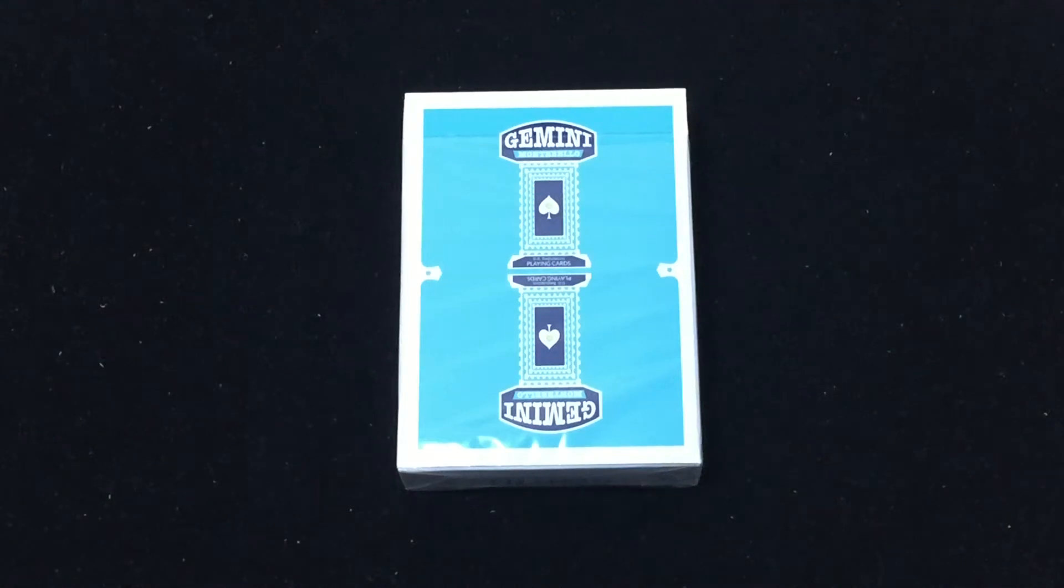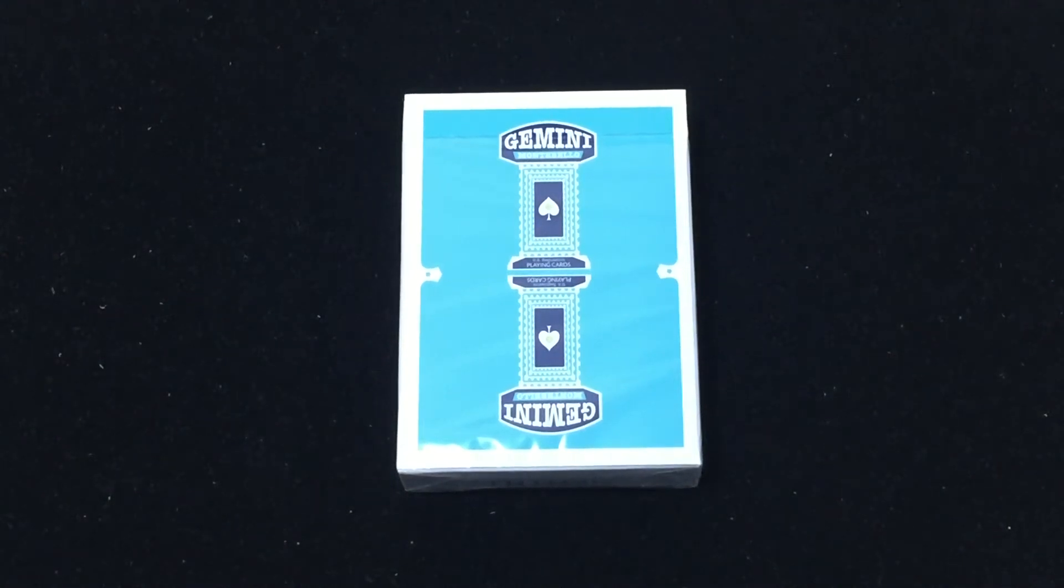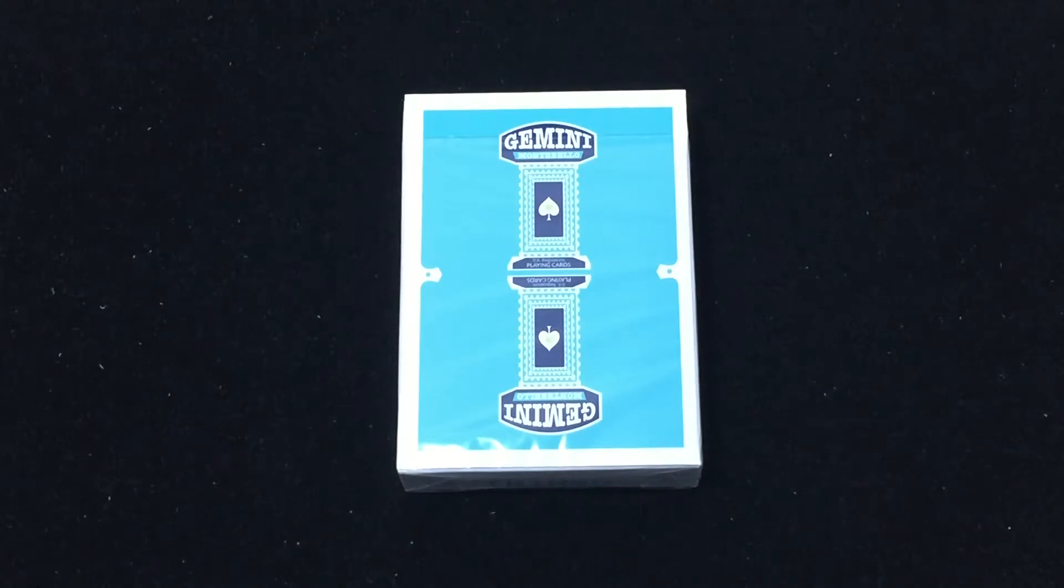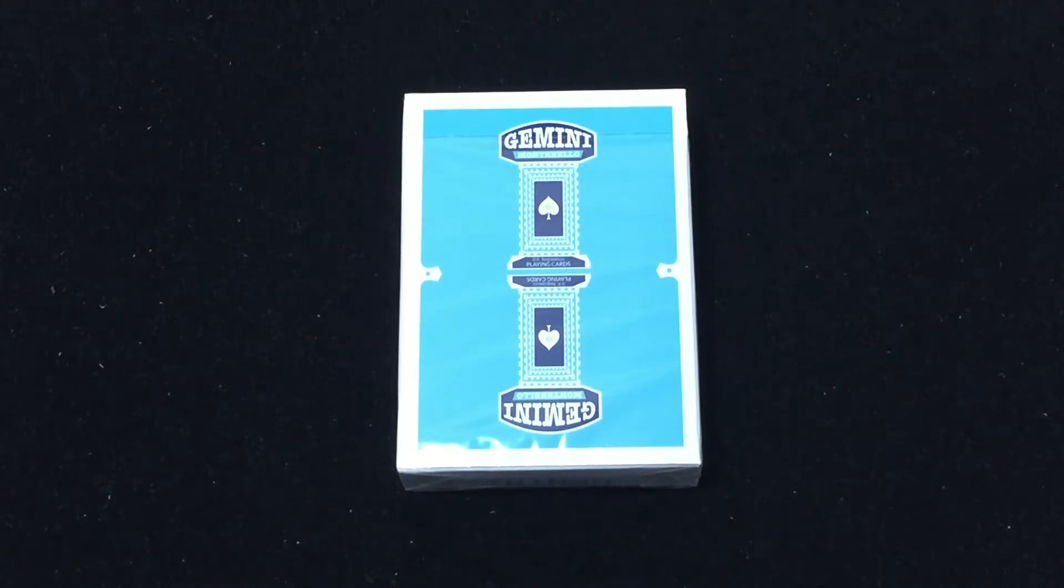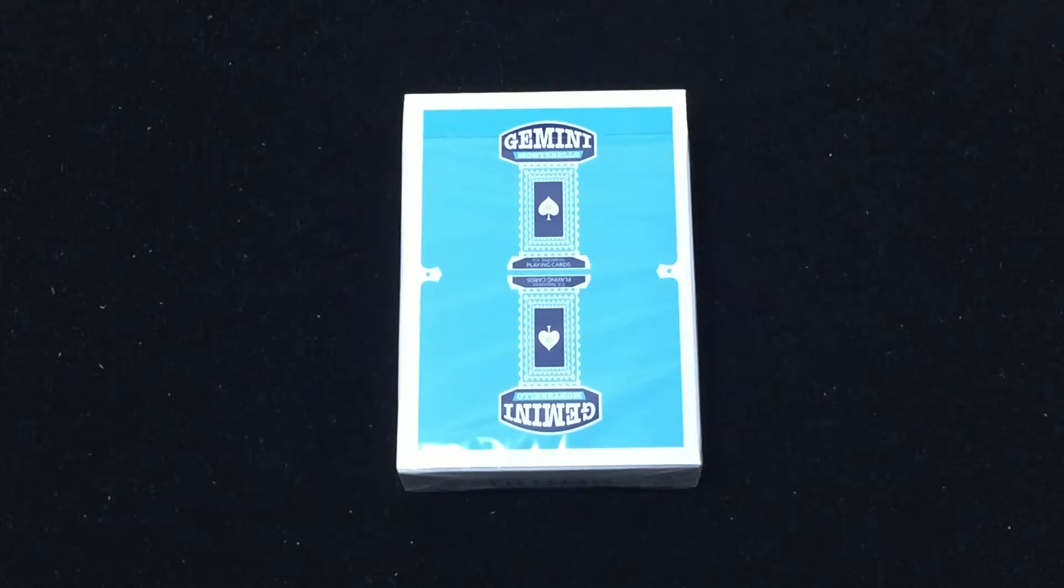Hello everyone, this is the Gemini playing cards from Tumas Pinson. He originally tried this on IndieGoGo, which of course as you know when it comes to playing cards on IndieGoGo it's Indie No-No.